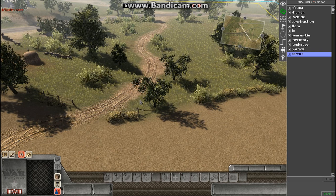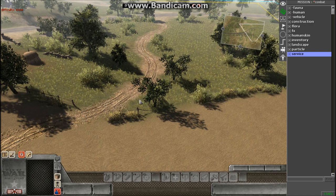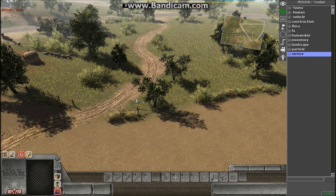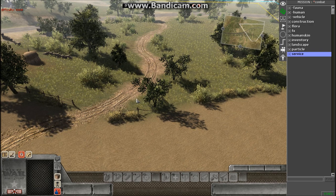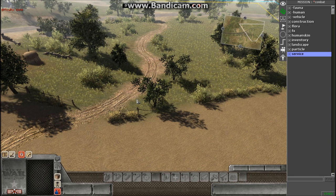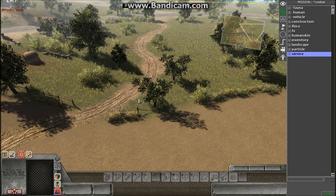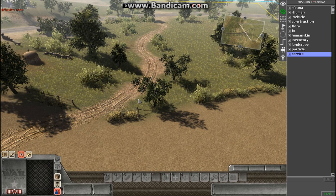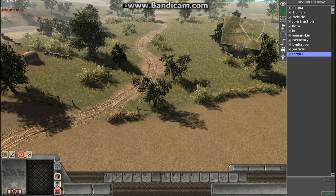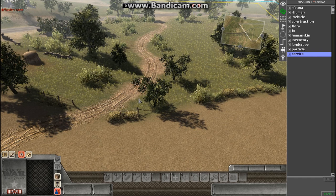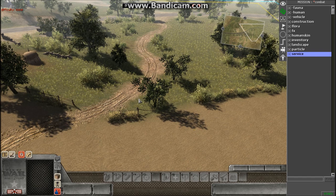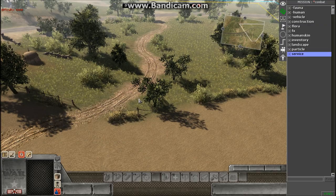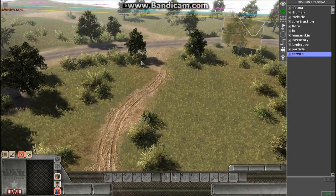Today we're going to look at spawn points and how to correctly set up your map for multiplayer. A lot of people have been asking me, and I finally decided to do this in more of a quickie tutorial series.